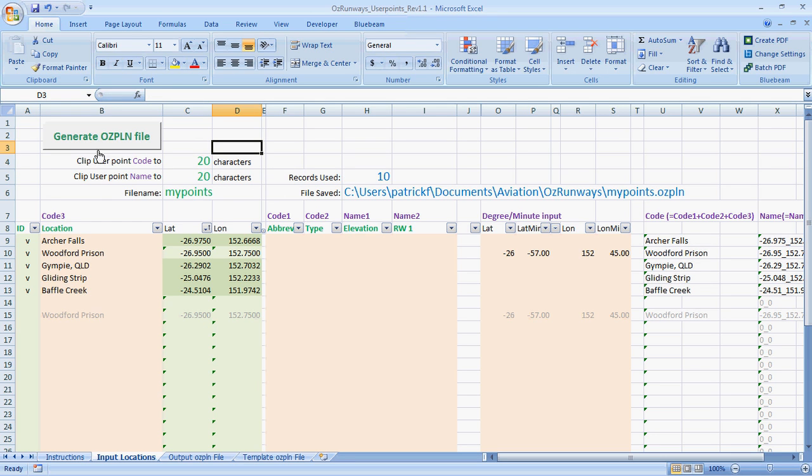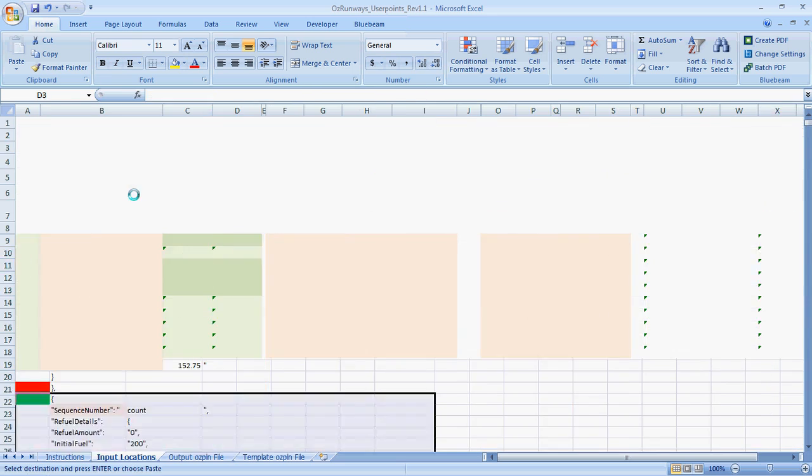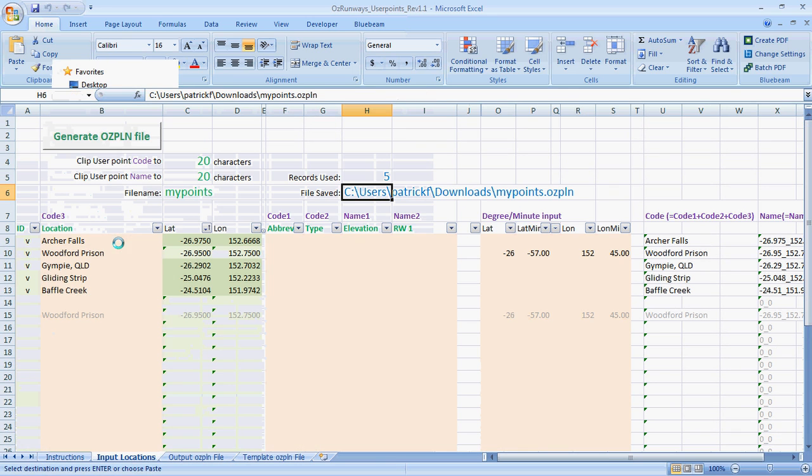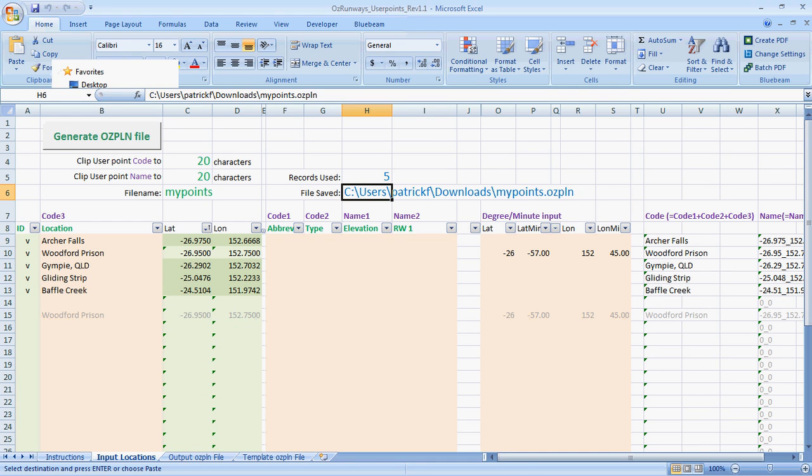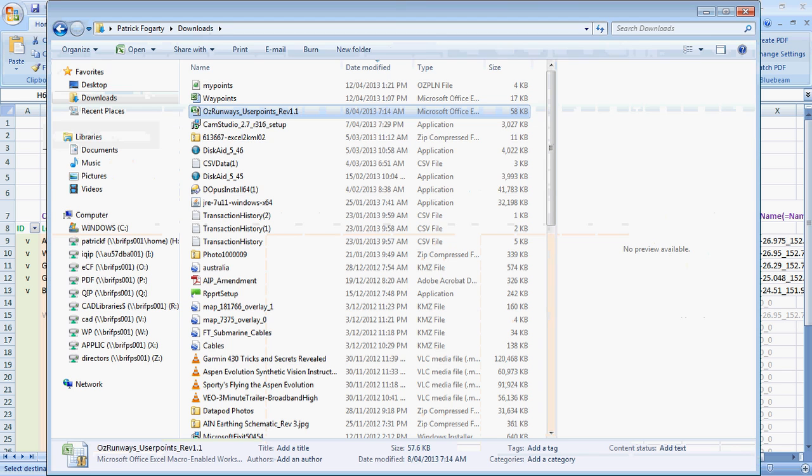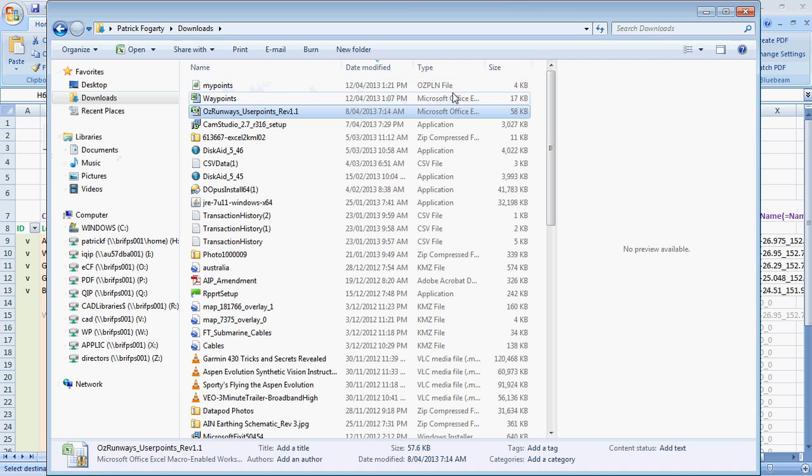So, at that point I press the Generate Ausplan file. It races through and picks up those entries and writes them to a file. And then it saves the file in this location here. And that's the location of the original sheet that I opened, which in my case was the Downloads folder. So, I'll duck across to that folder. You can see it there. It's just been written.